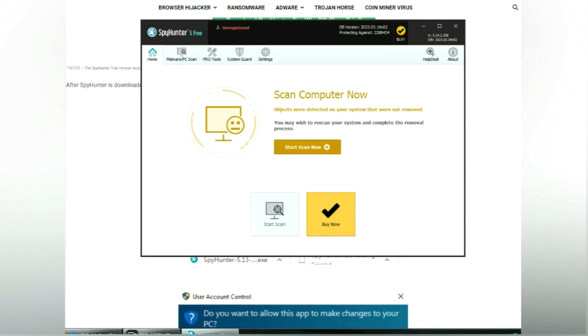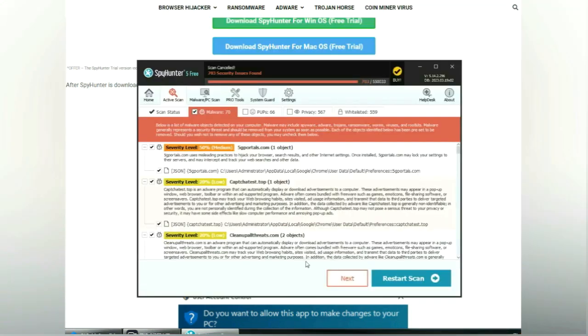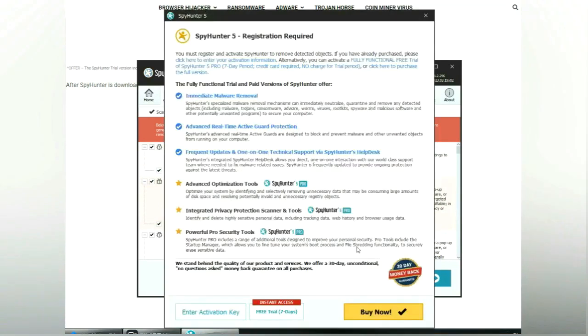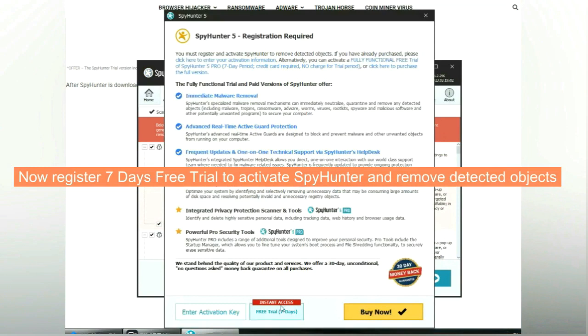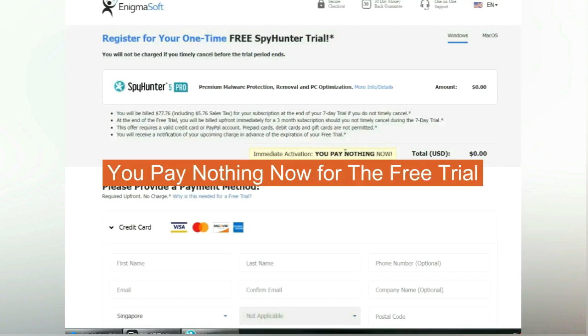Click start scan now. Click next once scan completes. Now register seven days free trial to activate SpyHunter and remove detected objects. You pay nothing now for the free trial.